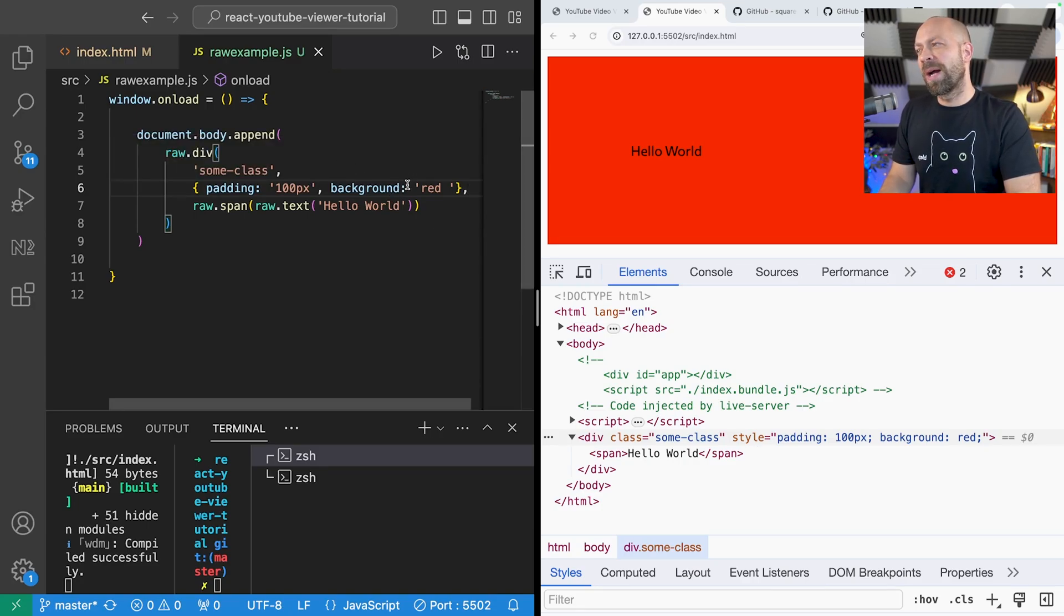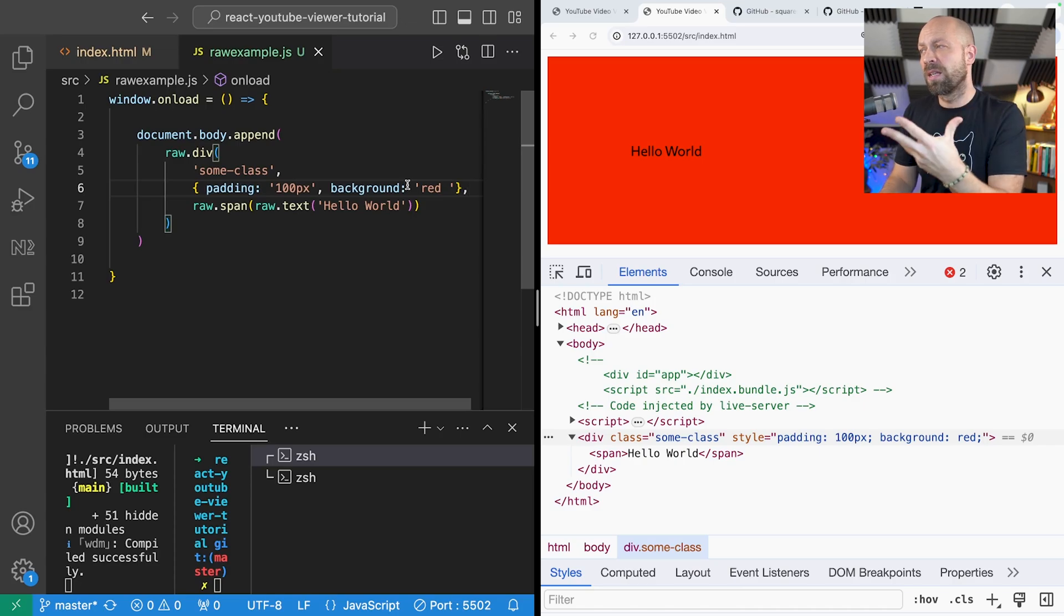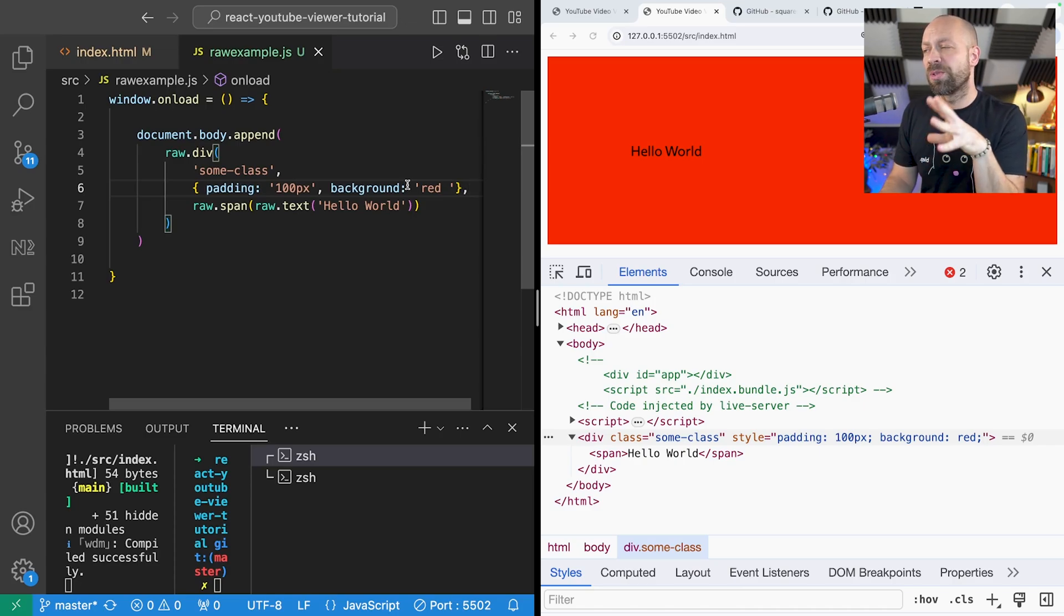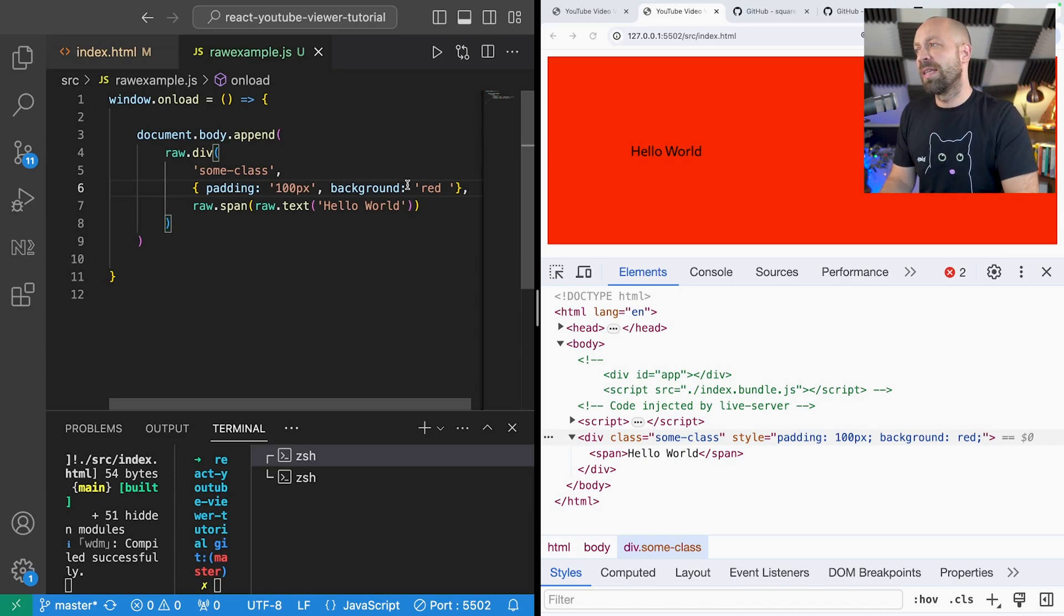And this object that you pass in doesn't have to necessarily be an inline style. It can be any attribute that is available for the element that you're creating.